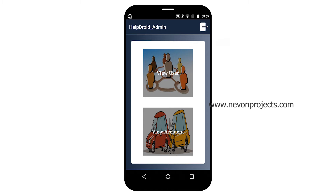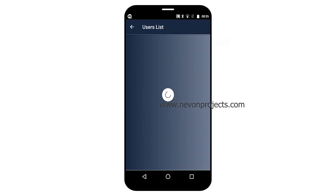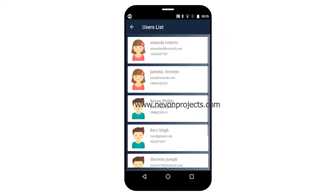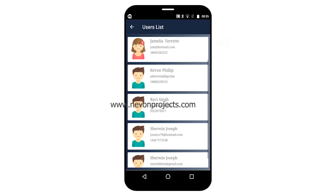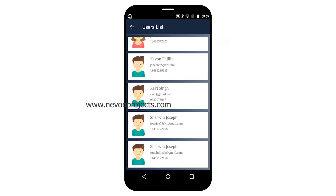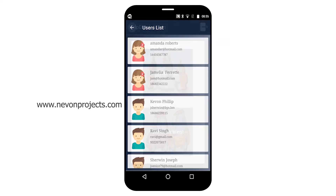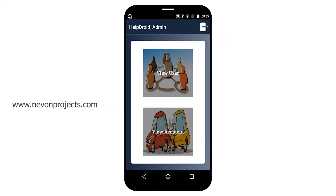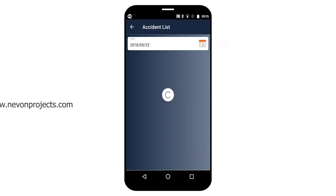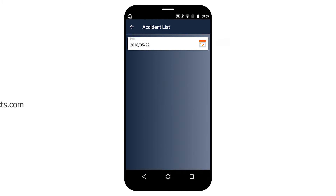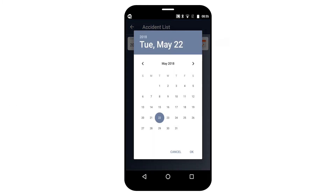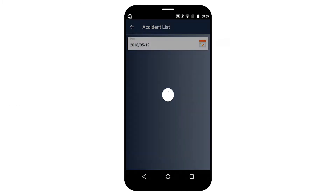In the admin part, the admin can see the list of users added to the system and view accidental reports. By selecting previous data, the admin can also review accident records.